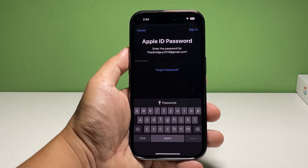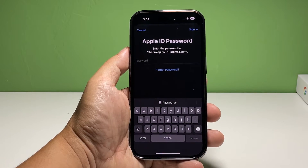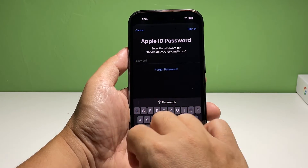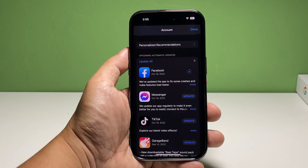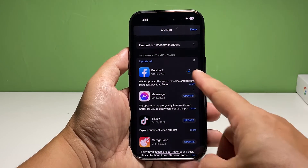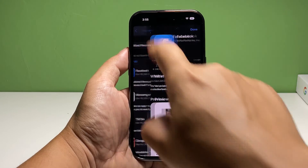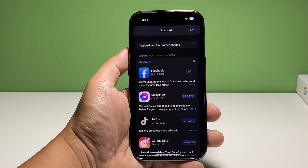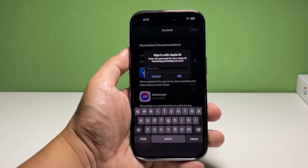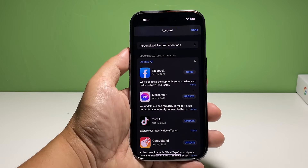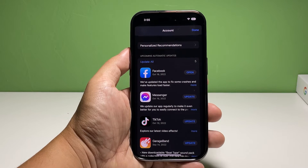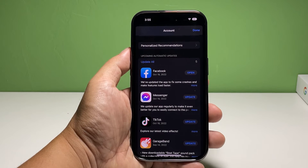If prompted, enter your Apple ID password and tap Sign In at the top right corner. The App Store will then download the update for the app you selected. You can also just tap Update All and enter your Apple ID password to update all your apps in one tap.